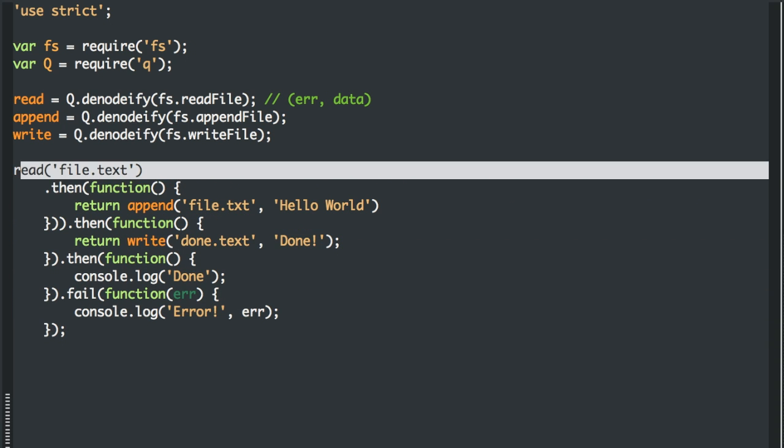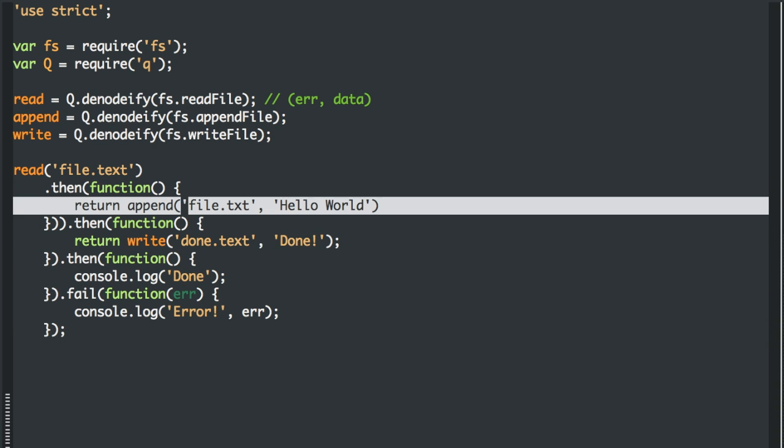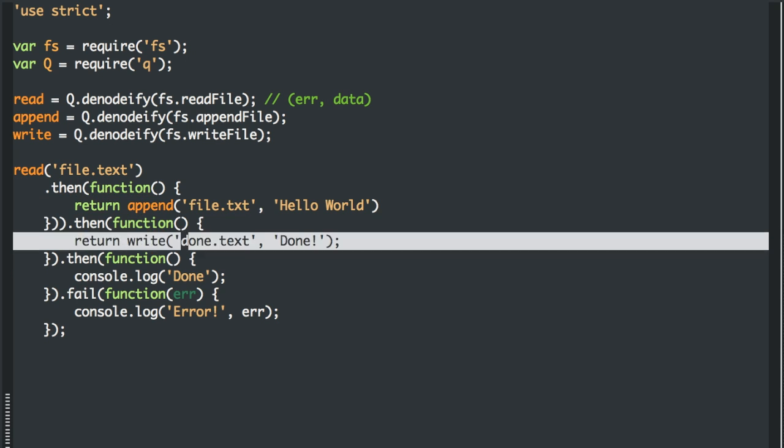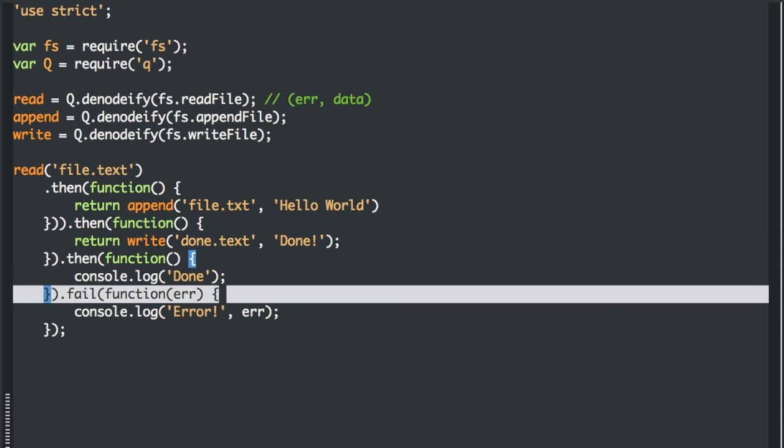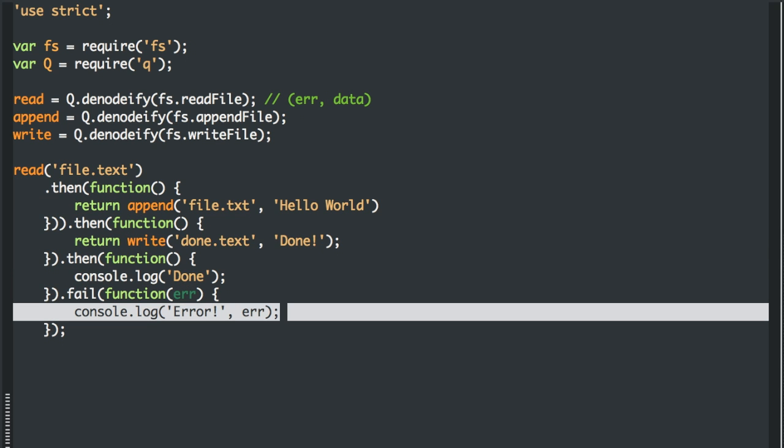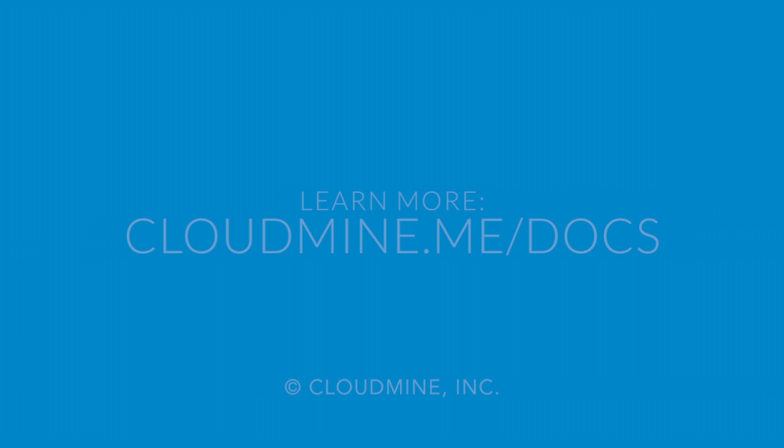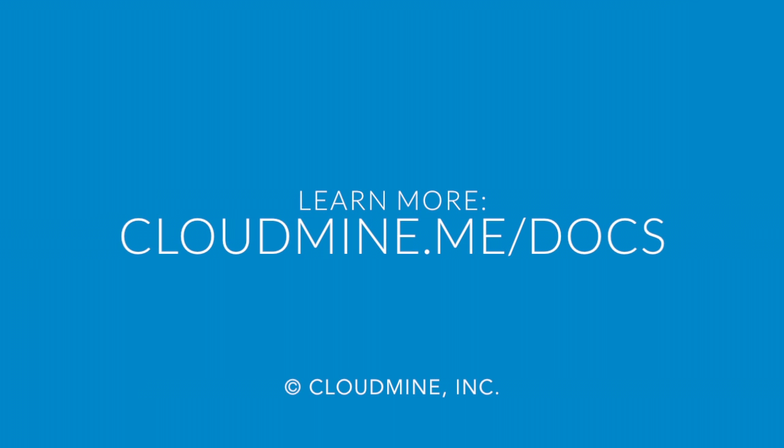But rather you can handle the error in one place, which is super, super powerful and makes asynchronous error handling and asynchronous methods much, much easier to deal with.